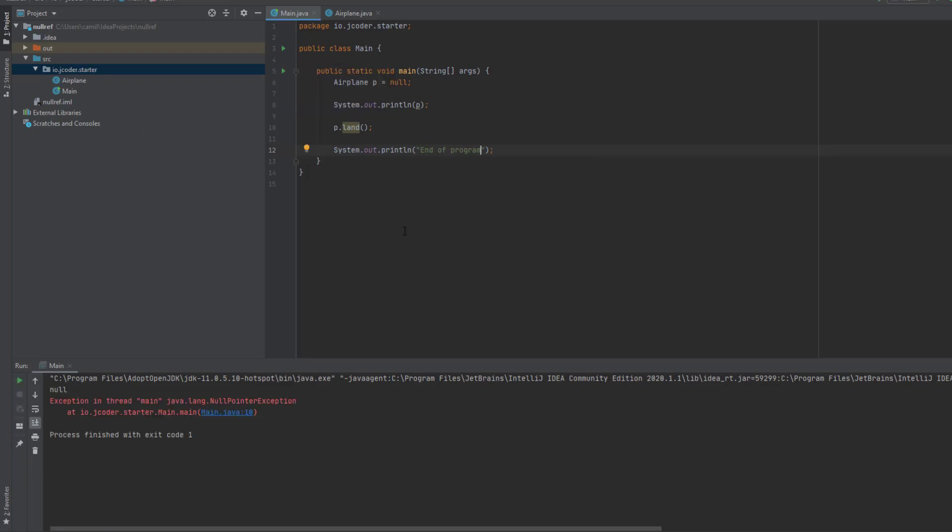Now you're going to notice that this message, the end of program message, wasn't printed out. That is because the program terminated at the point of the exception, that is in line 10.